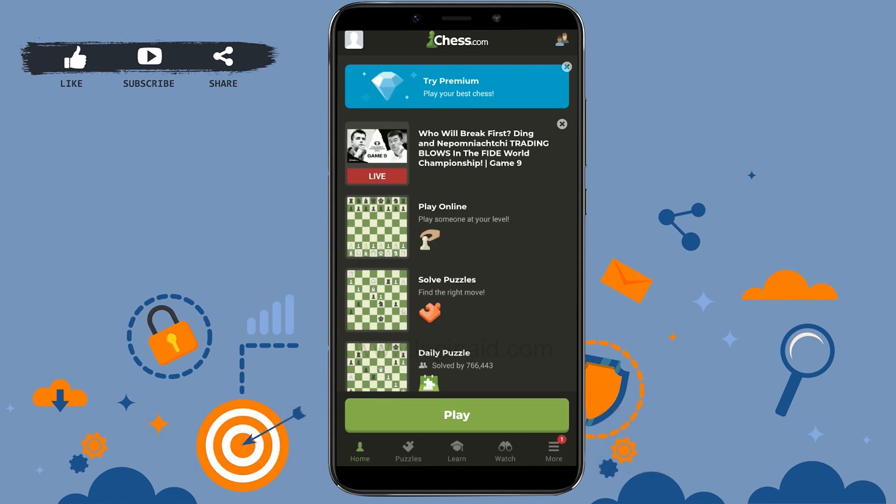When pre-moves are enabled, while it's the opponent's turn you can make a move to automatically be played as soon as they make their move. To do this simply you need to move the piece if it were your turn. The move will be highlighted in red on the board.